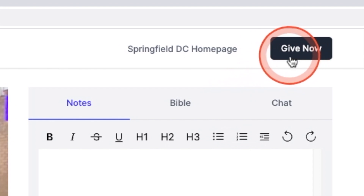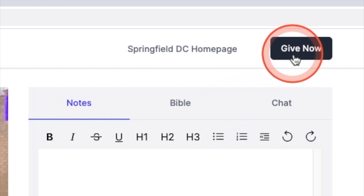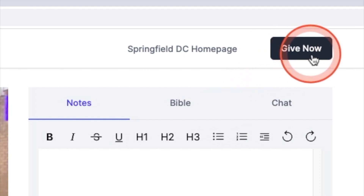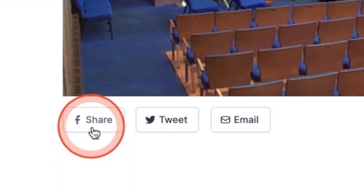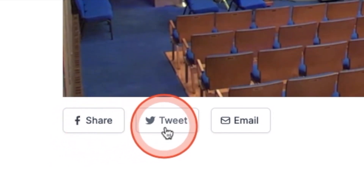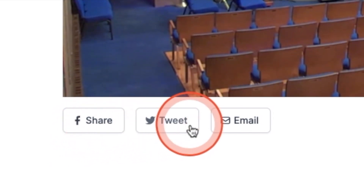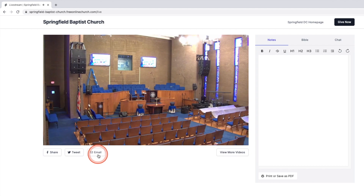Also, notice the Give Now icon which will provide links for you to give to the ministry. You may feel free to share the program on social media via Facebook or Twitter, or send an email to a friend.